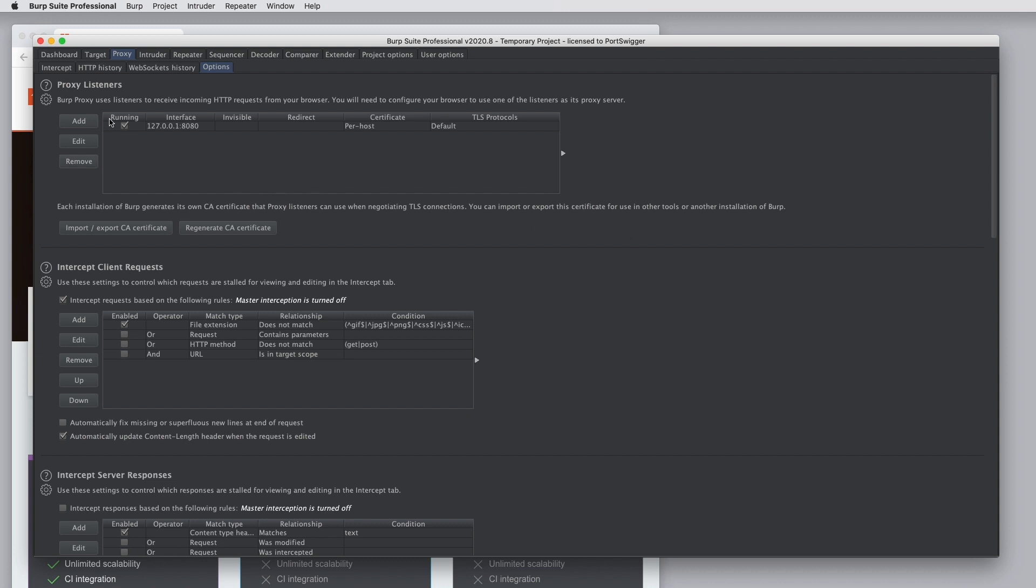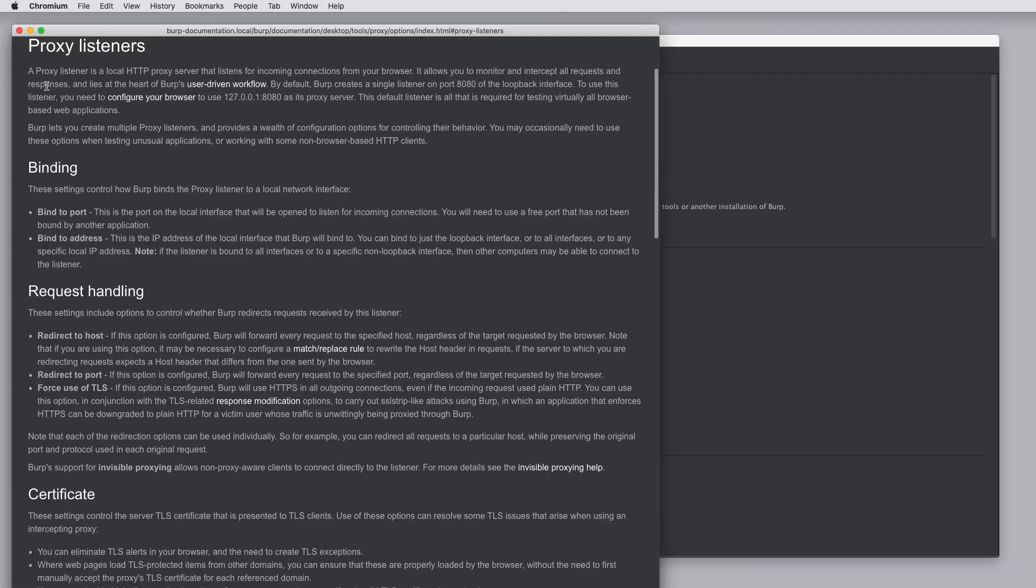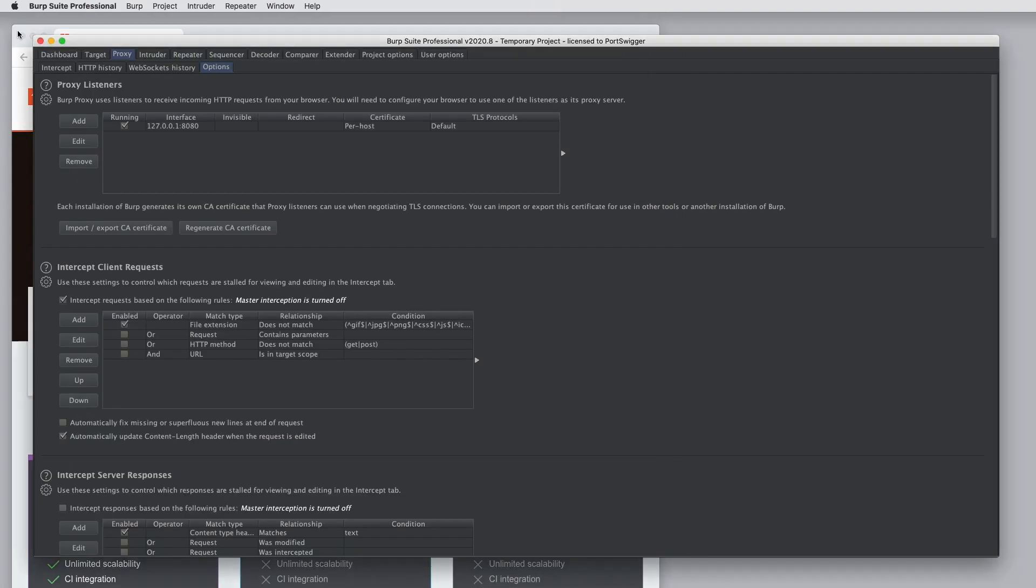So one thing that's useful is anywhere you see a config panel in Burp or many other panels as well, you have these icons. If we click on the question mark, we get some immediate contextual inline documentation for the feature that we're looking at. And if you click on the gear icon, this is where you can load or save the options just from this panel, or you could just restore defaults if you need to.